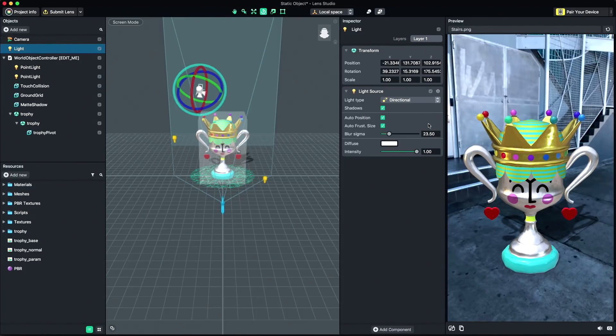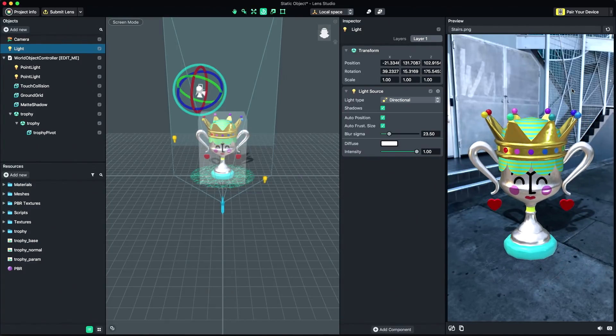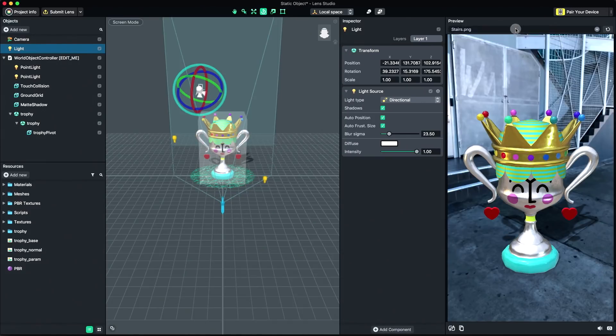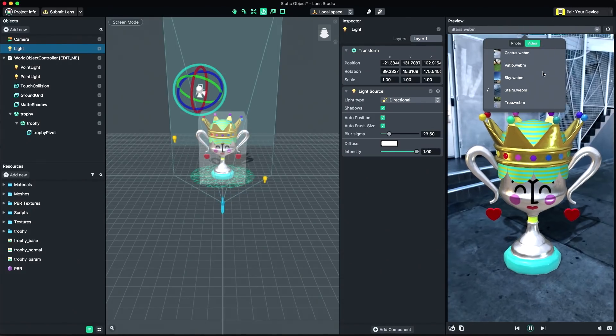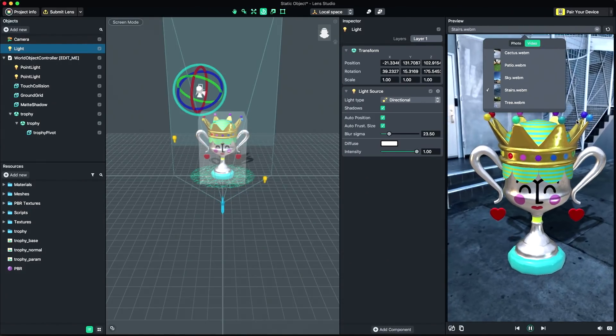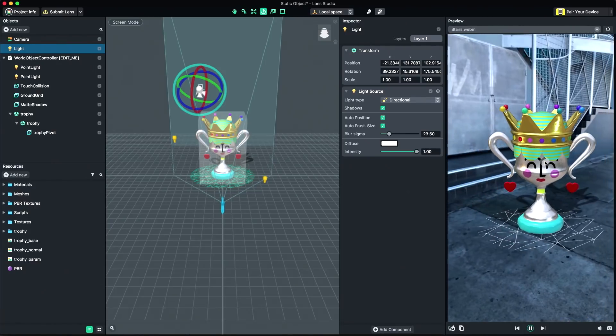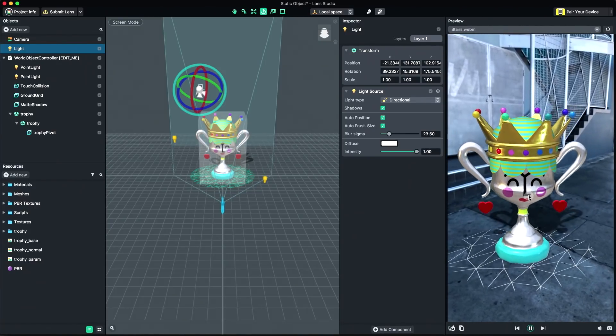The Preview panel is where you're able to preview your lens in real-time. Click the Refresh button to reset the lens experience. Lens Studio includes static images and videos to preview your world content against. Click the Image Picker to change to a different built-in video.